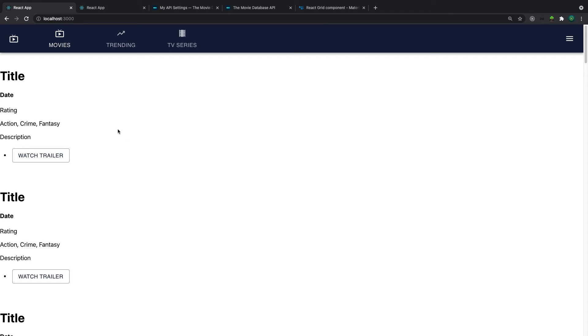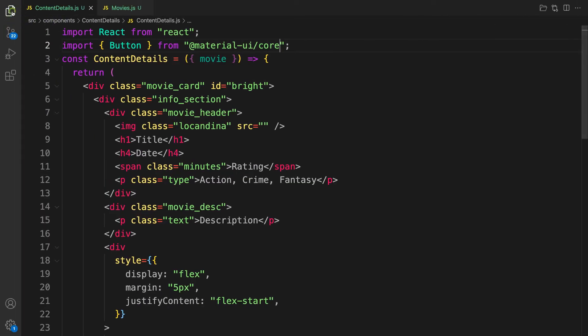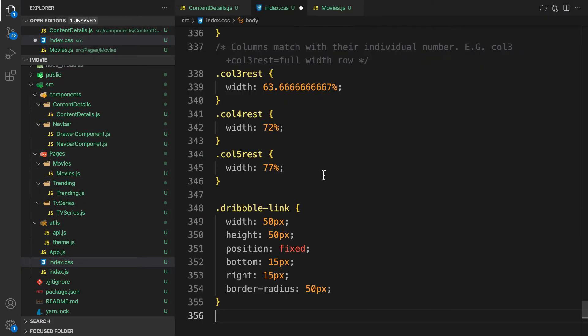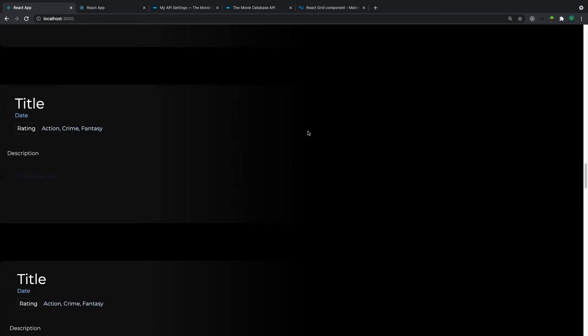We also need to add CSS. I've provided the CSS file in the description below. Copy the CSS, go to index.css, remove existing styles, and paste it. Now we have the styled layout, but it's not a two-column layout yet. We're going to fix that and fill in the cards with actual movie data.